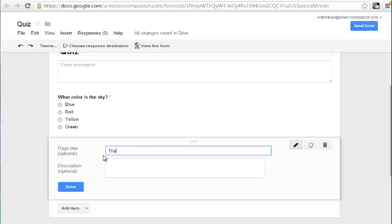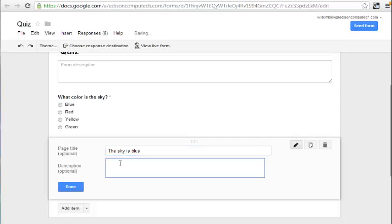The page break is where you put the answer, so I'm going to say the sky is blue. I'm going to put the answer to the previous question here, and I'm going to put in some additional information about that. It's actually not blue,